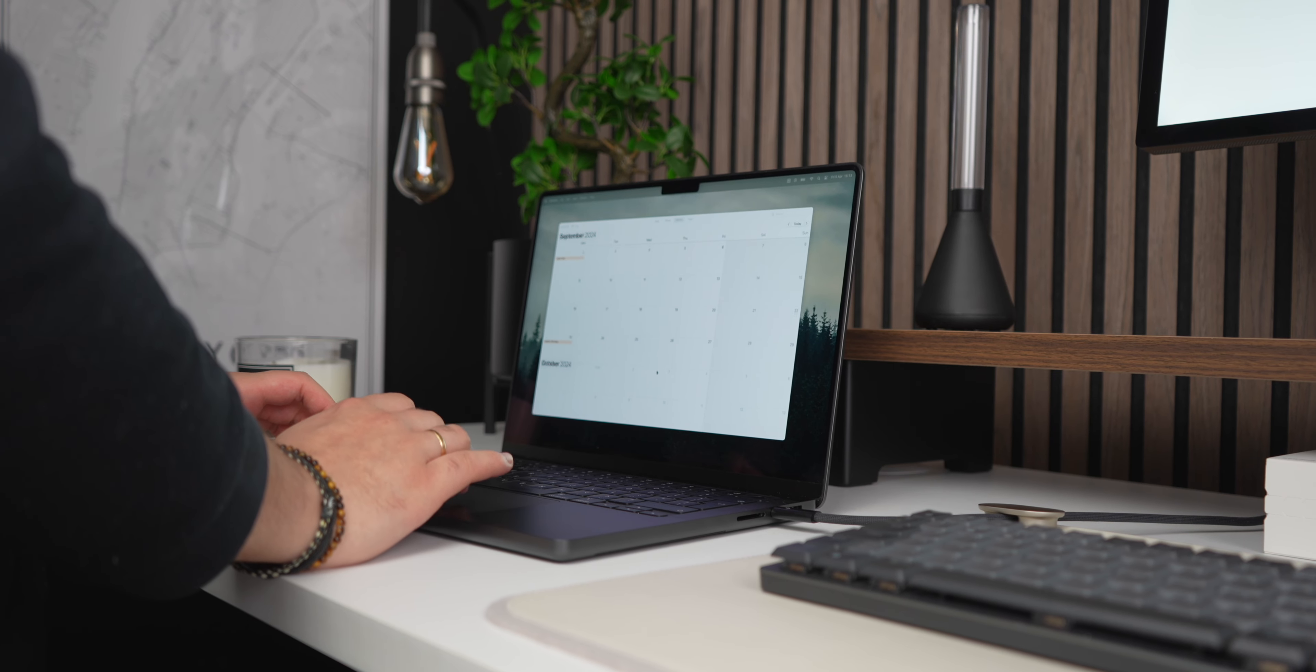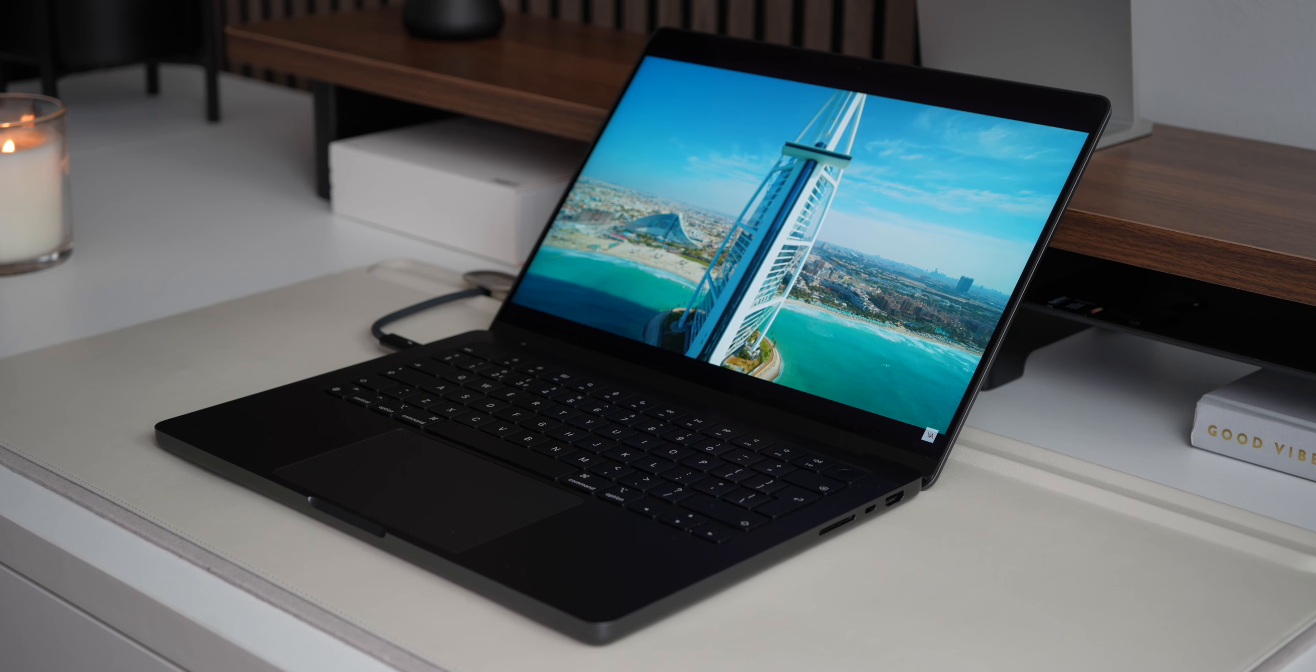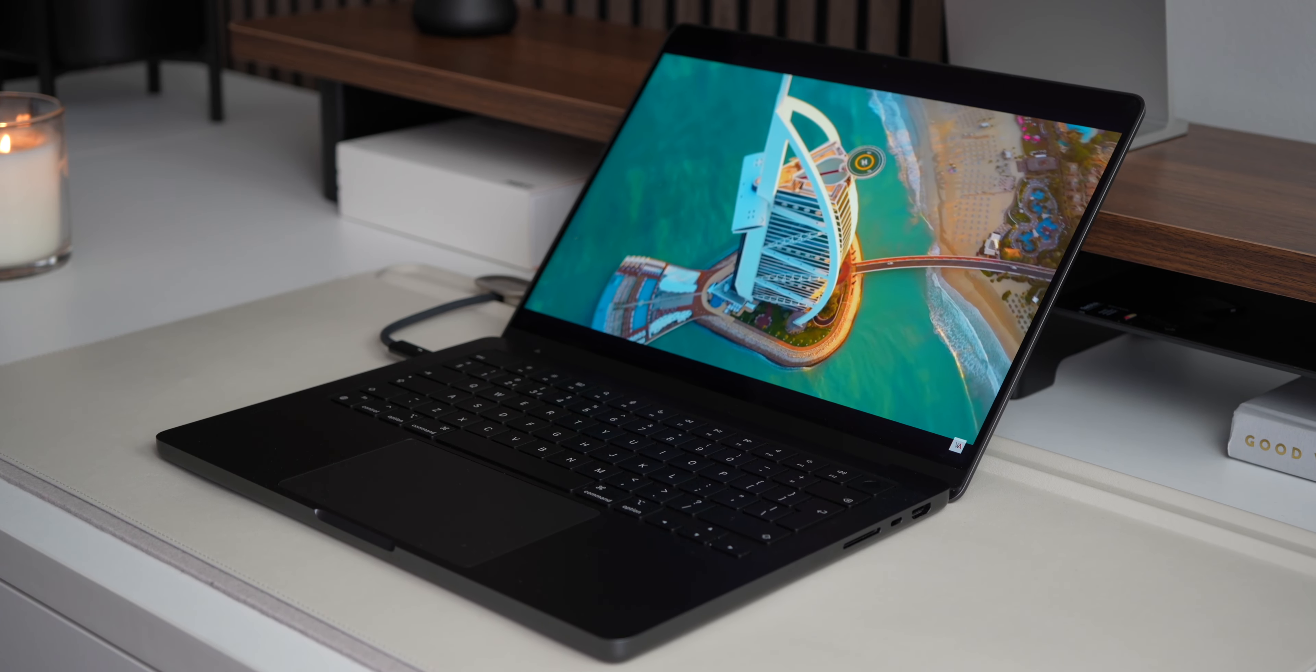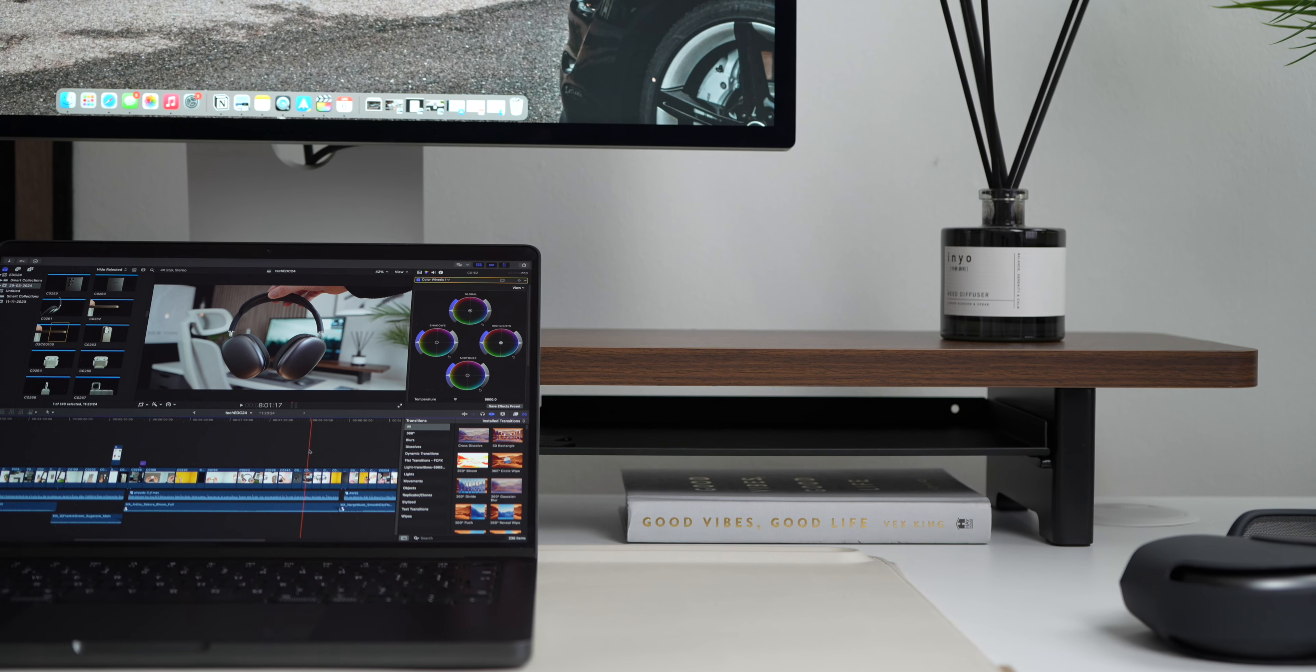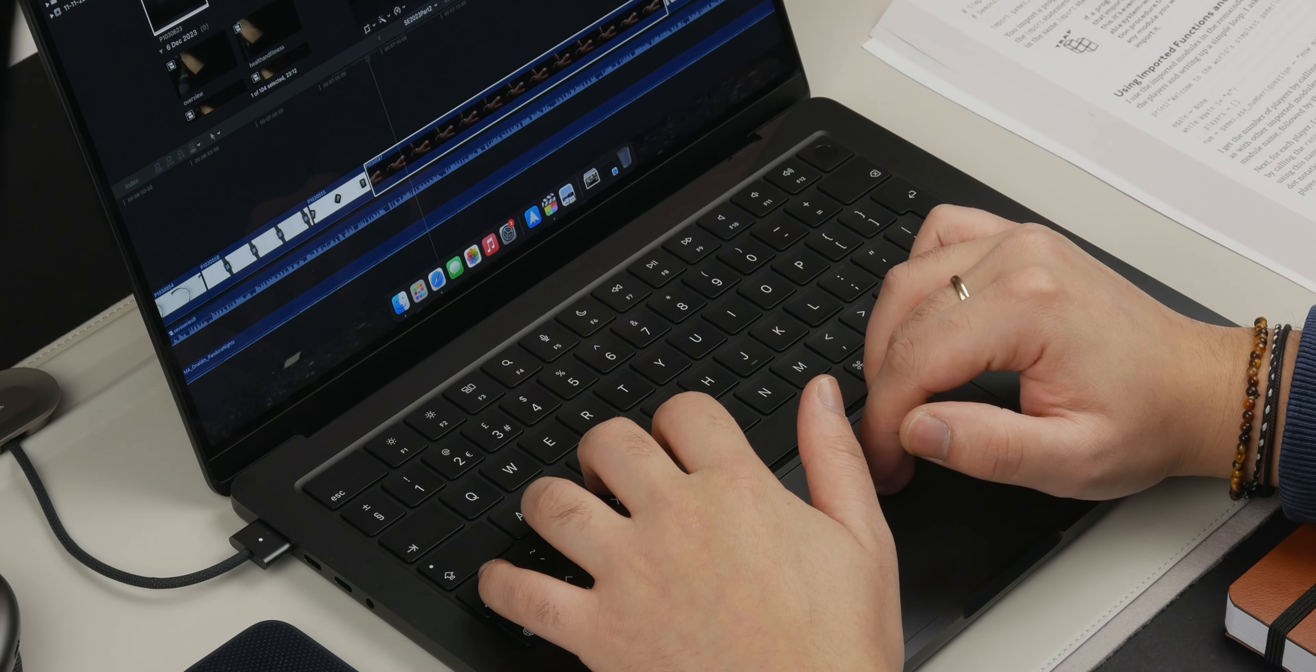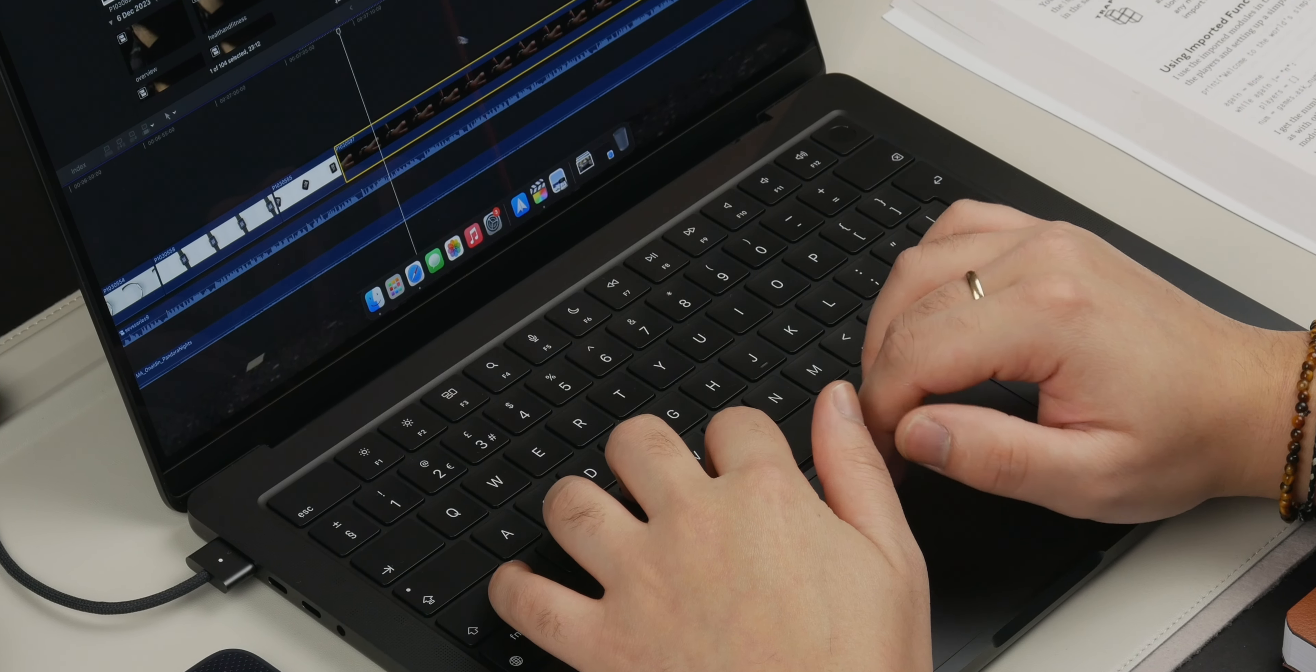While most of my editing tasks are carried out on the studio display, there are occasions where I need to work directly on the MacBook Pro's display. Despite its smaller size compared to the 16-inch variant, I find that the benefits I gain from choosing the 14-inch model far outweigh any limitations. The lighter design and more compact form factor make it easier to carry around, especially in situations like traveling on an airplane or working in cramped spaces.